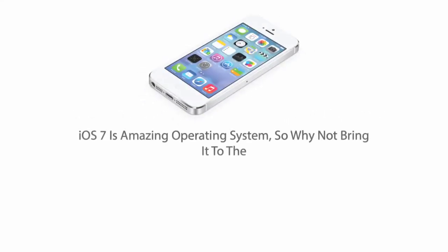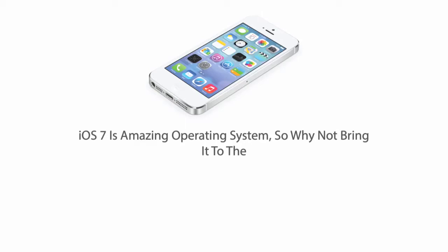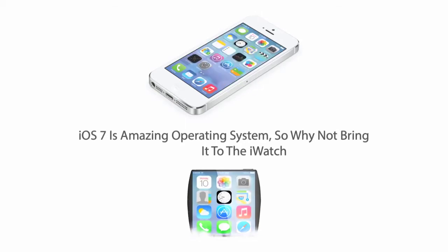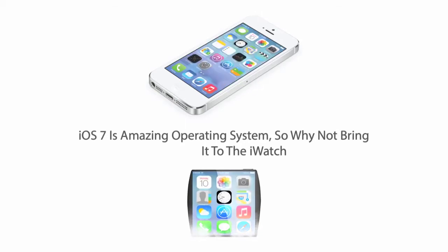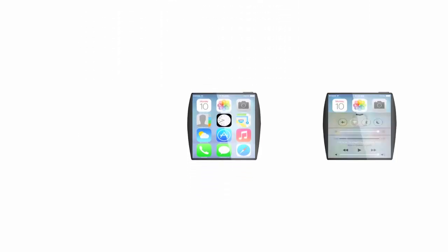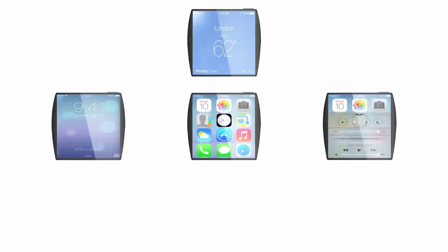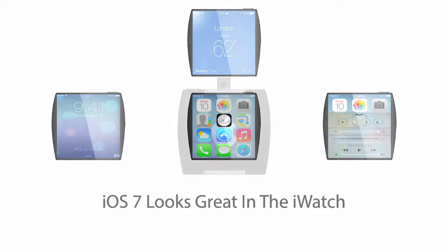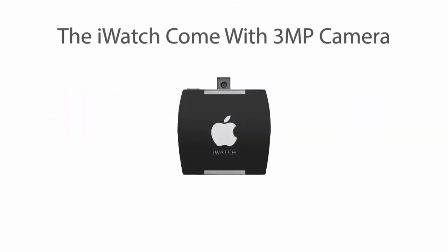The iWatch is an iDevice that features the iOS 7 operating system in a watch form. The iWatch will allow you to check weather, slide to unlock, play music, basically the same as the iDevice.